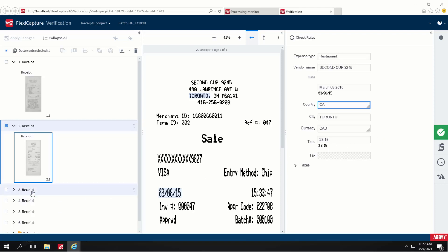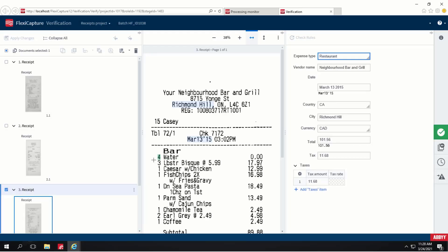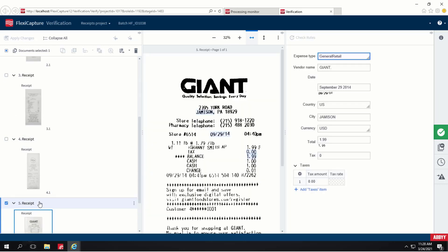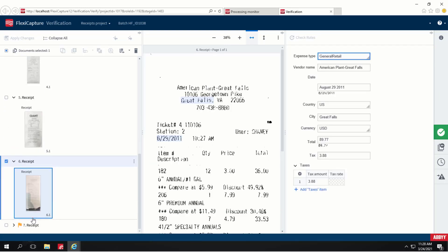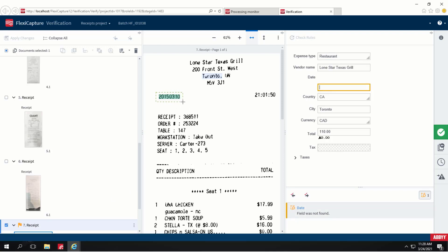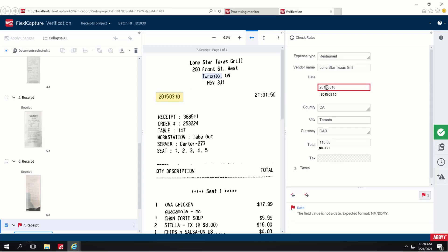Let's see the recognition results in other images. One document was recognized with a warning. The date was not detected on the seventh document. The date location can be manually specified — just draw the correct location on the image. The same technique can be used for any missing data on the documents.